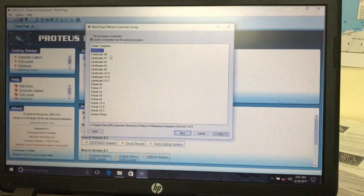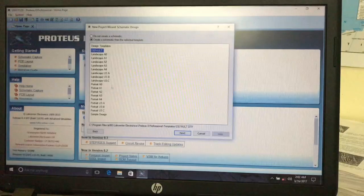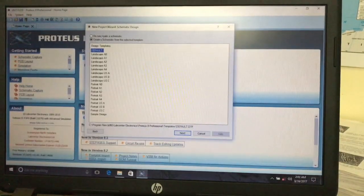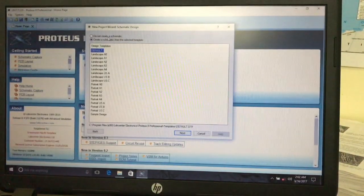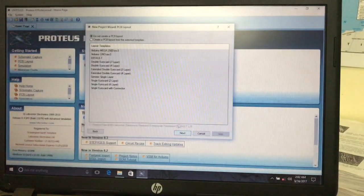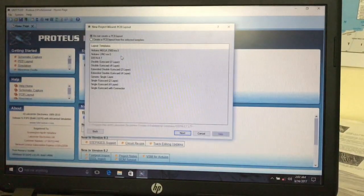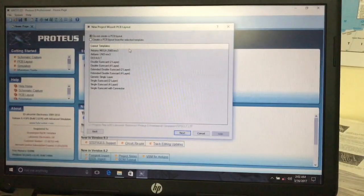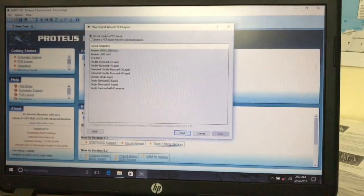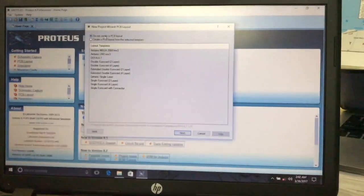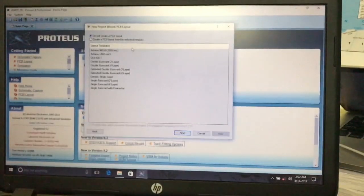Through Proteus, we can create a schematic, as well as a PCB layout, and also produce a simulation. I select the default schematic template. I do not create a PCB layout here. Then click Next, select whether you want a firmware project or not — I select No — and click Next and Finish.